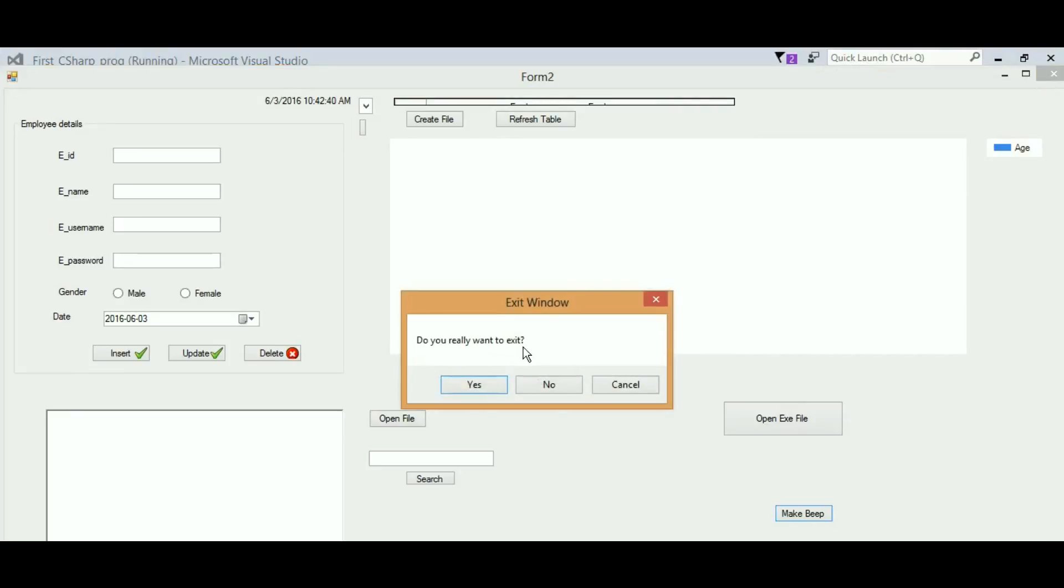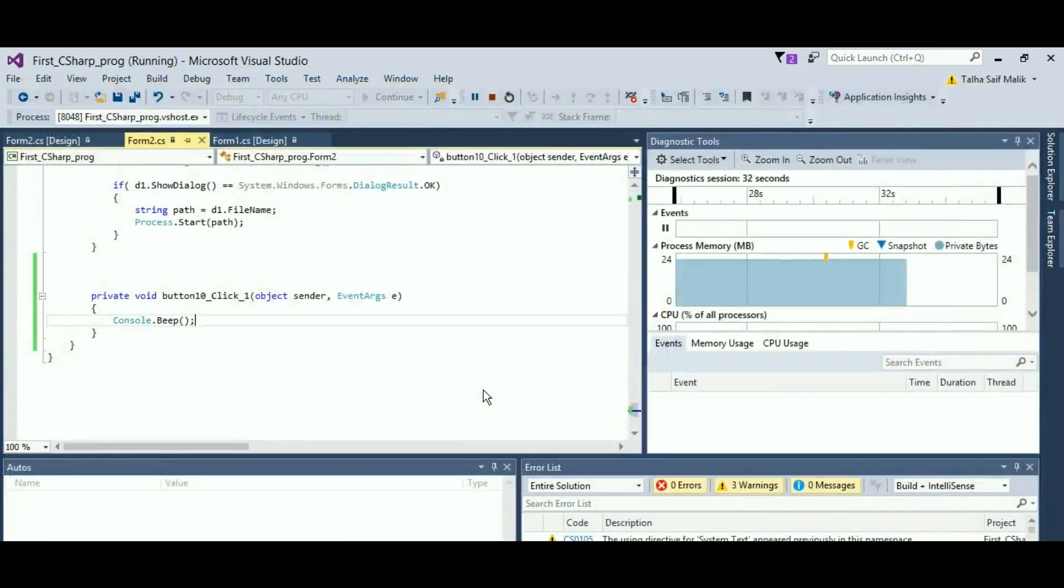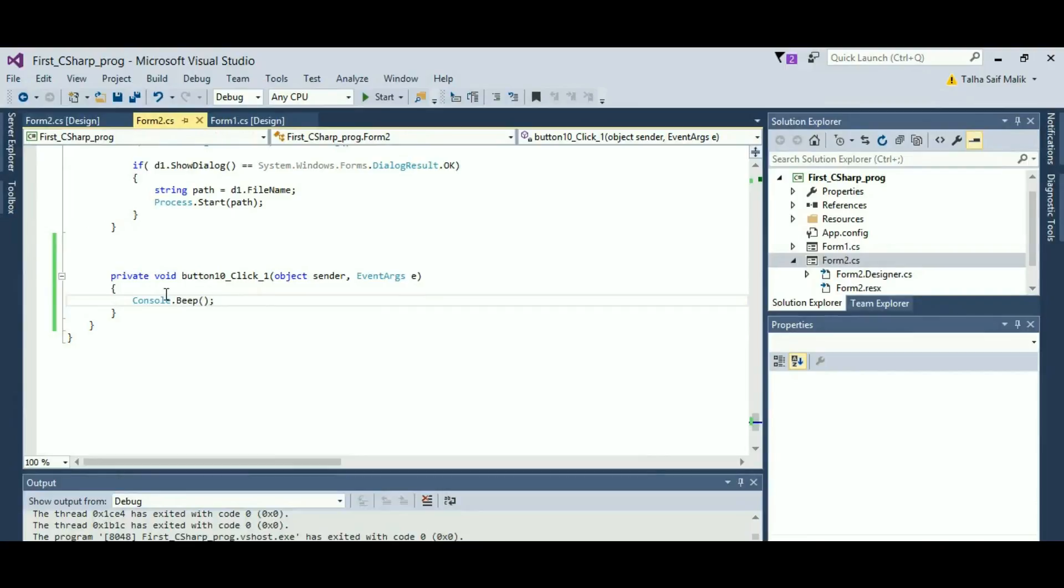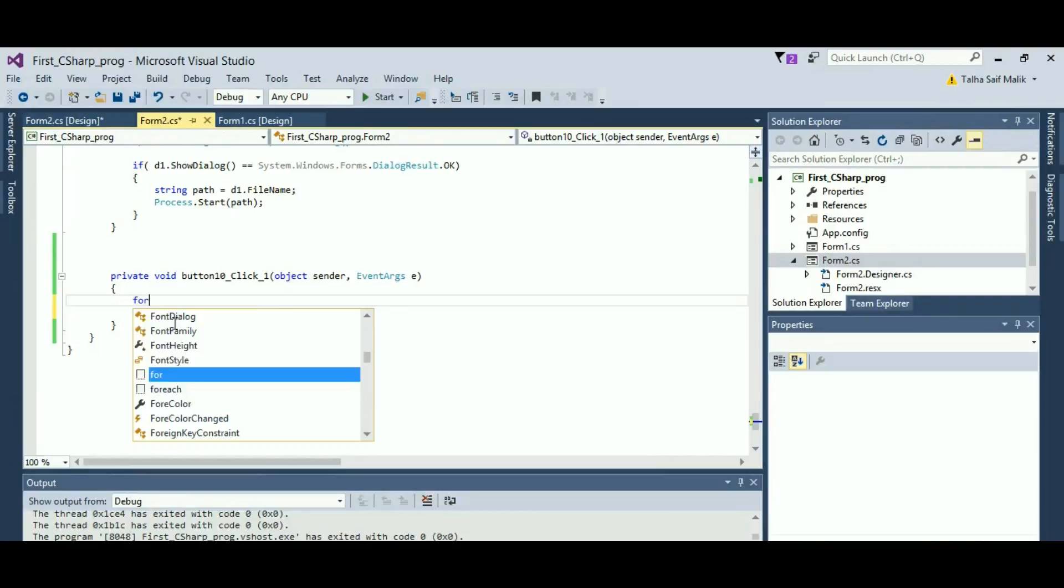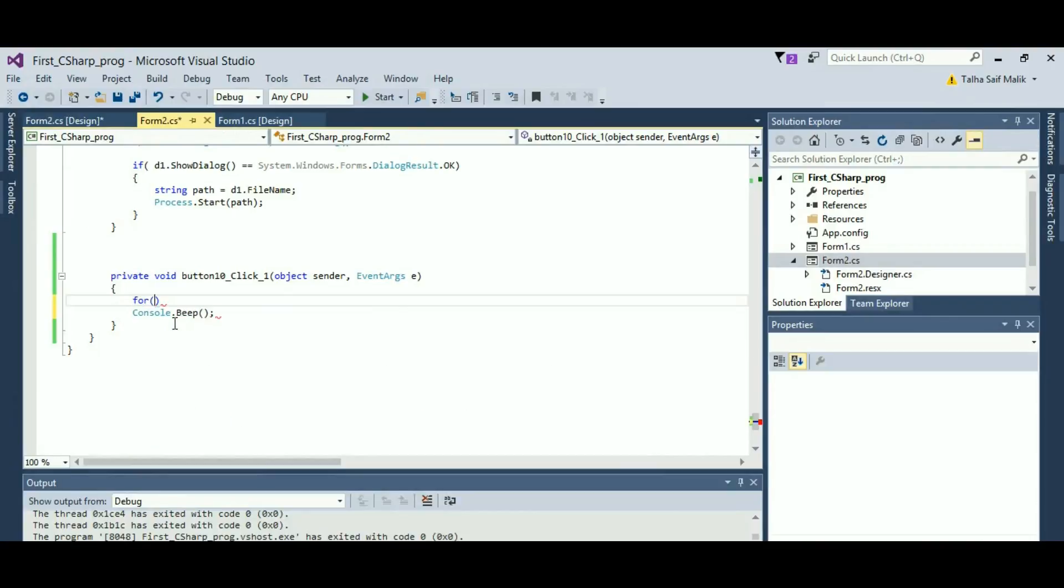So what if I want to make this sound seven times and I want to hit the button just once? For that, it is simple - you will add a for loop.